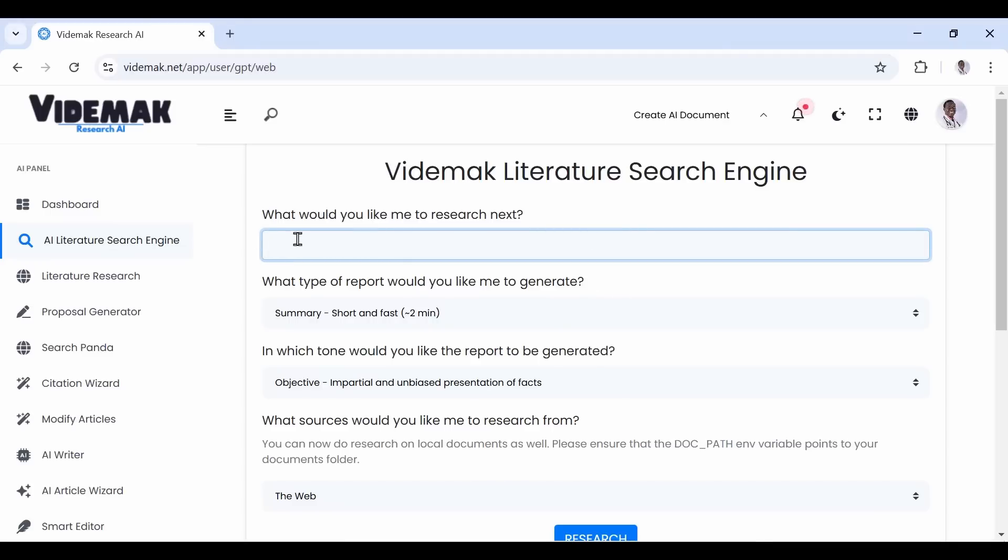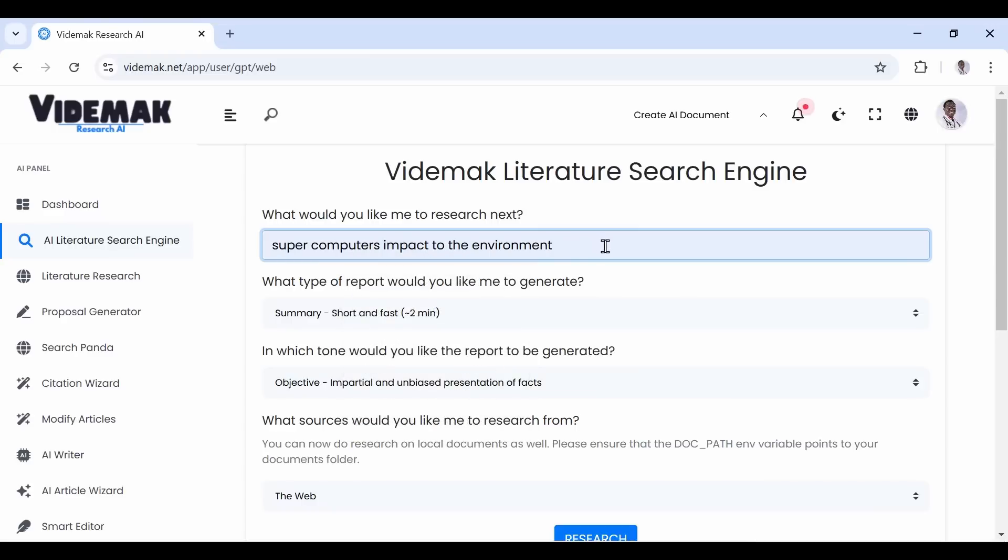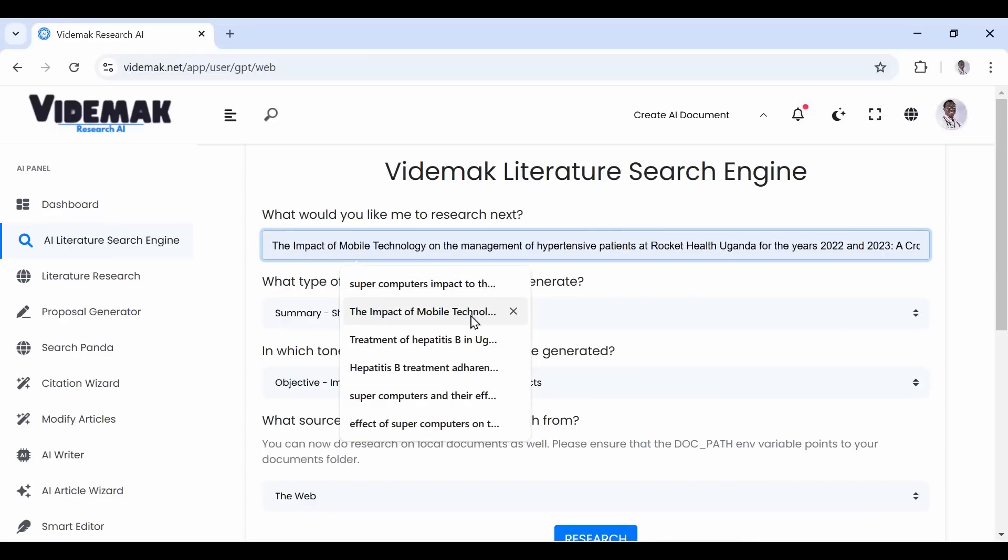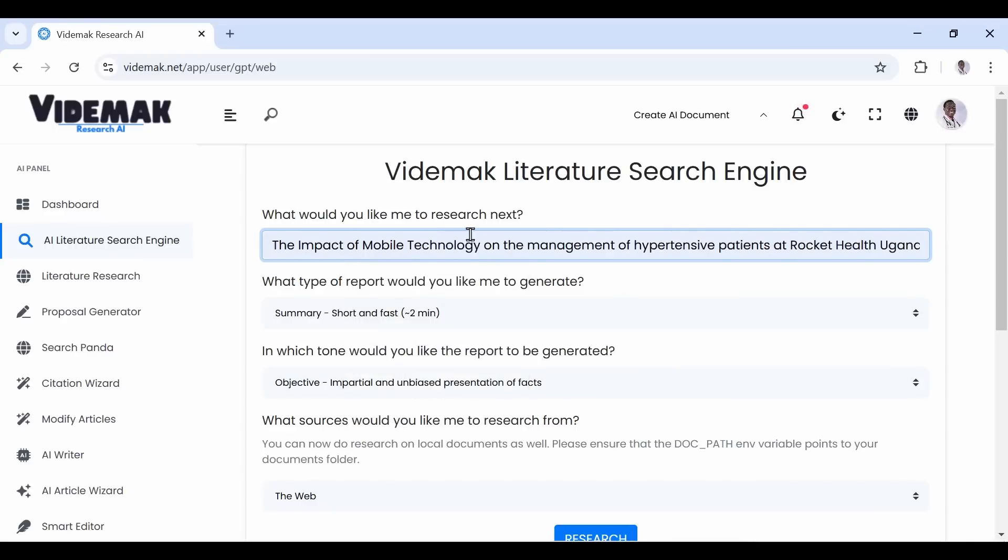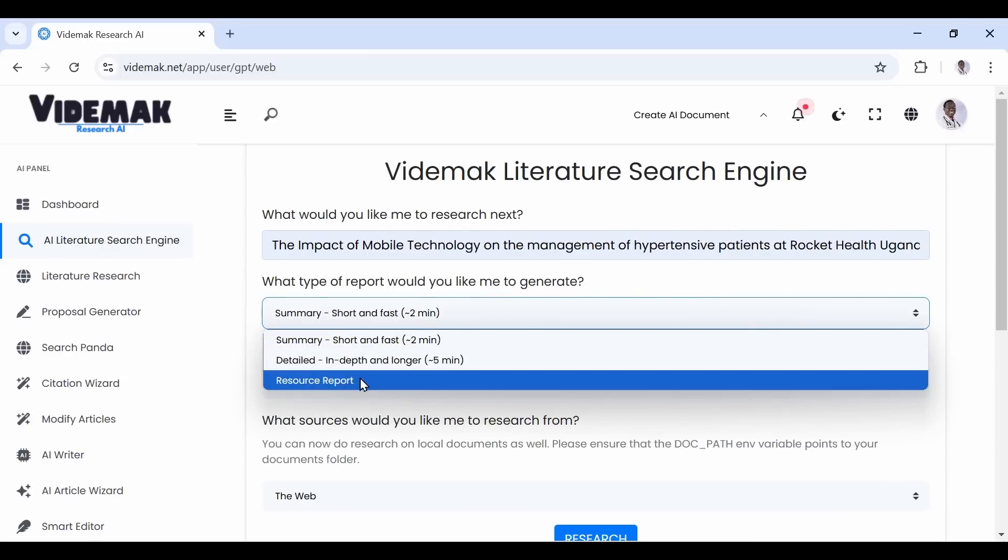We shall get to the part of getting questions. Let us try with this question, for example, the impact of mobile technology on the management of hypertensive patients at Rocket Health Uganda for the years 2022 and 2023, a cross-sectional study.